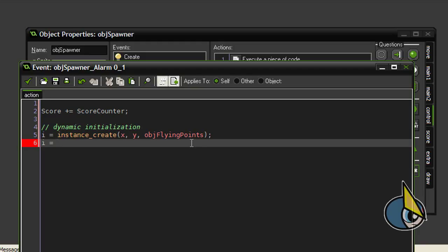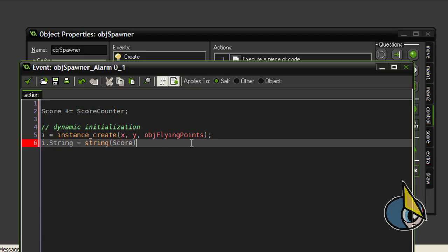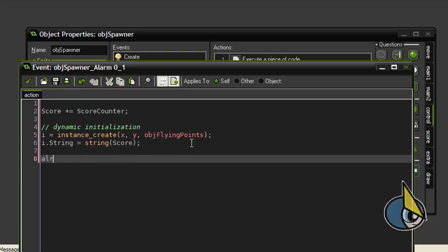So basically I created an instance of our object flying point. And now I am going to set the string variable of this object with the following code: string score.